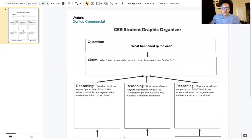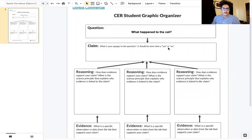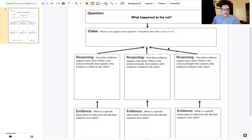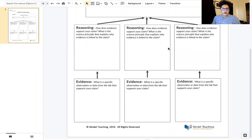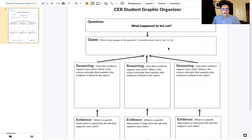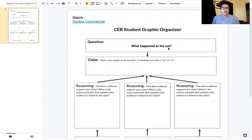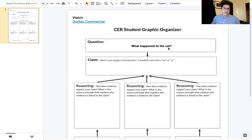As promised in class, I'm going to make a video showing you guys how to fill out a sample graphic organizer for a CER. This will be what we use for the first few CERs that we do to help you guys organize your thoughts and get used to writing CERs at the high school level.